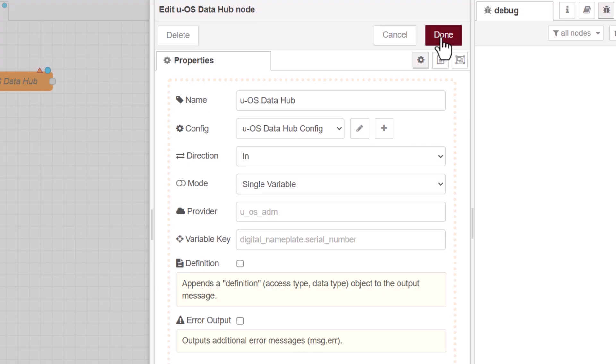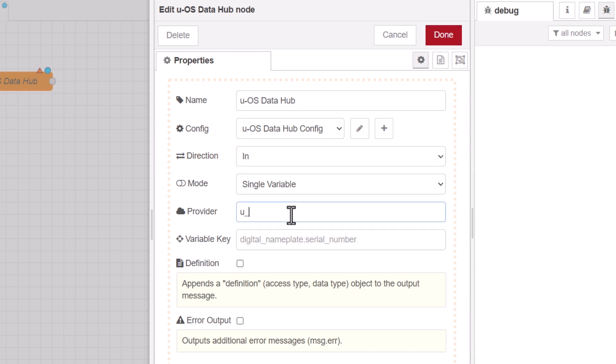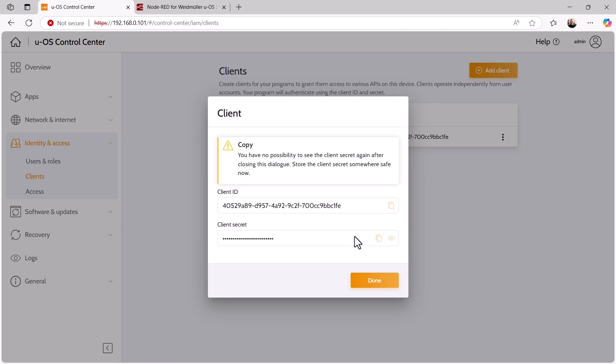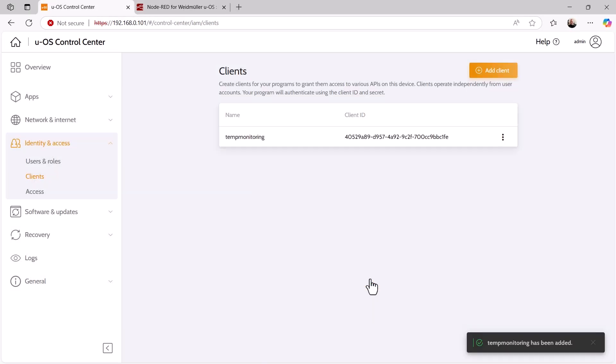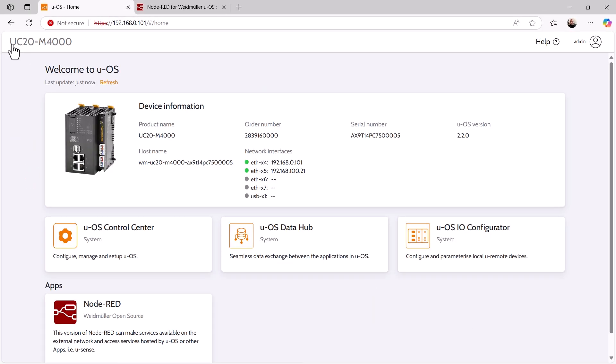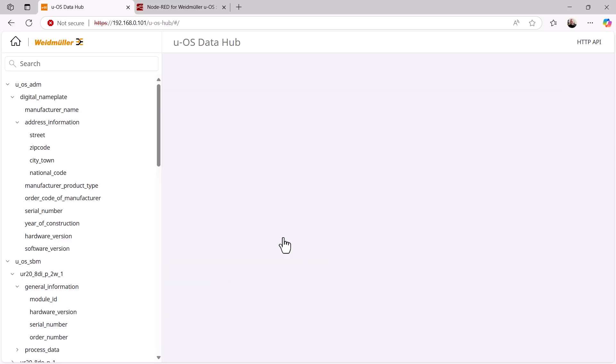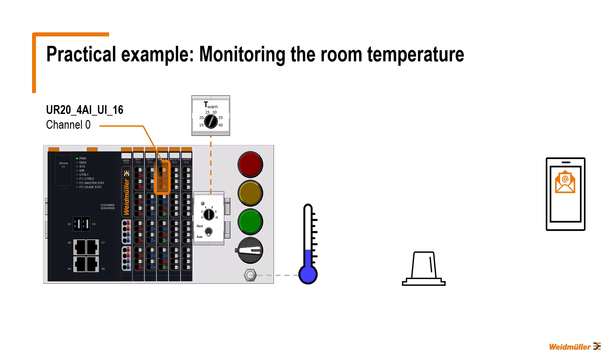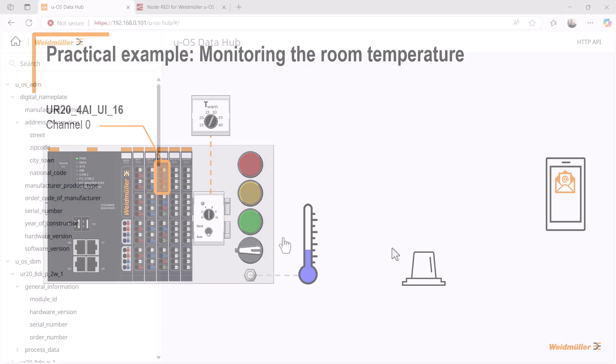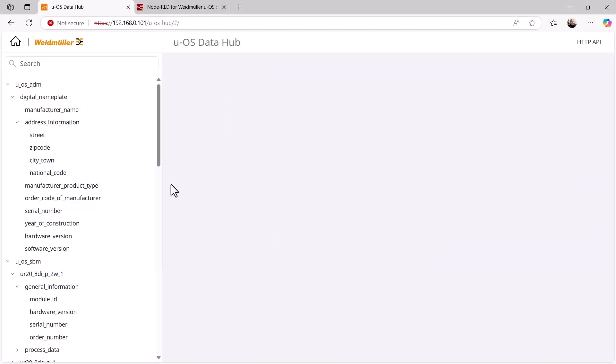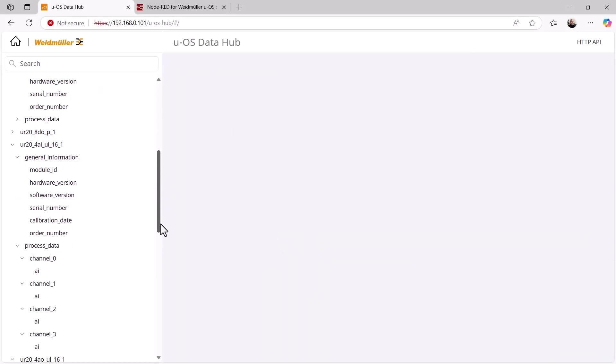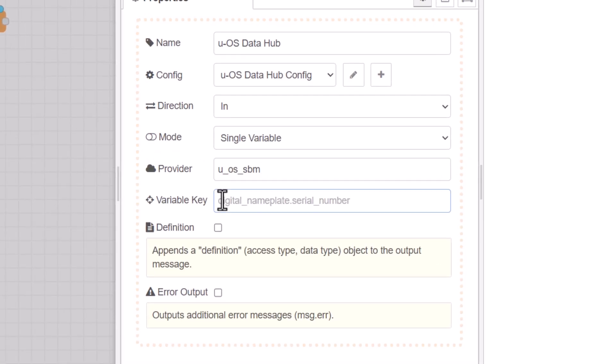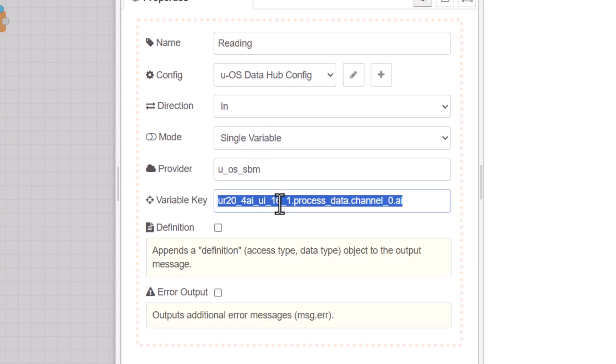I complete the configuration with add and return to the property window of the DataHub node. With this node, we first want to read the analog value from the potentiometer. The transfer direction is therefore in for inputs and the provider is UOS SBM, that means the IO configurator. Now I need the variable key for this analog input, so I switch back to UOS, complete the creation of the client and open the DataHub. All providers and their variables are listed here. As we recall, the potentiometer is connected to channel 0 on the analog input module UR20 for AIUI 16. So I look for the corresponding analog input in the variable list and the associated variable key is displayed. I now copy it and paste it into node red in the properties window. Finally, we give the node a descriptive name so that we can immediately see what this node is used for in the flow.